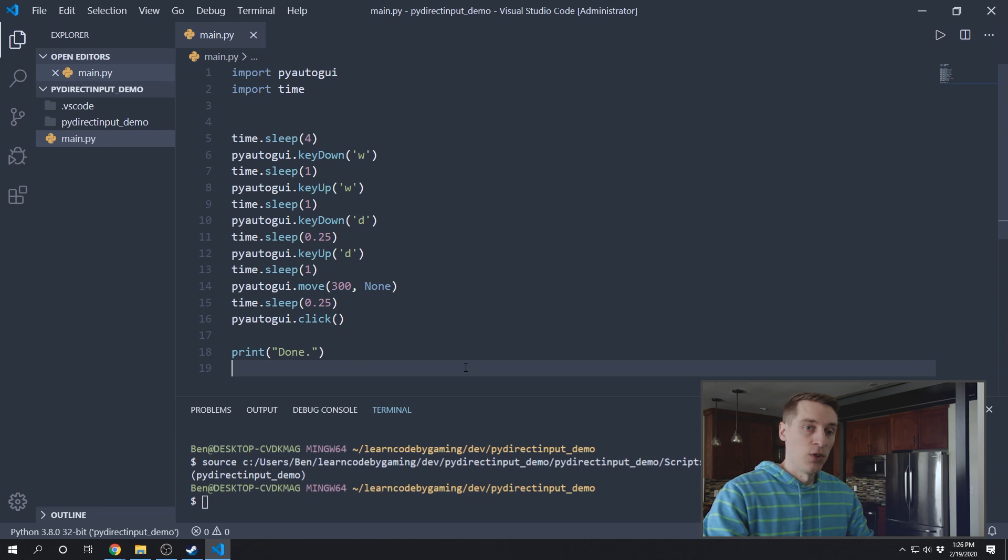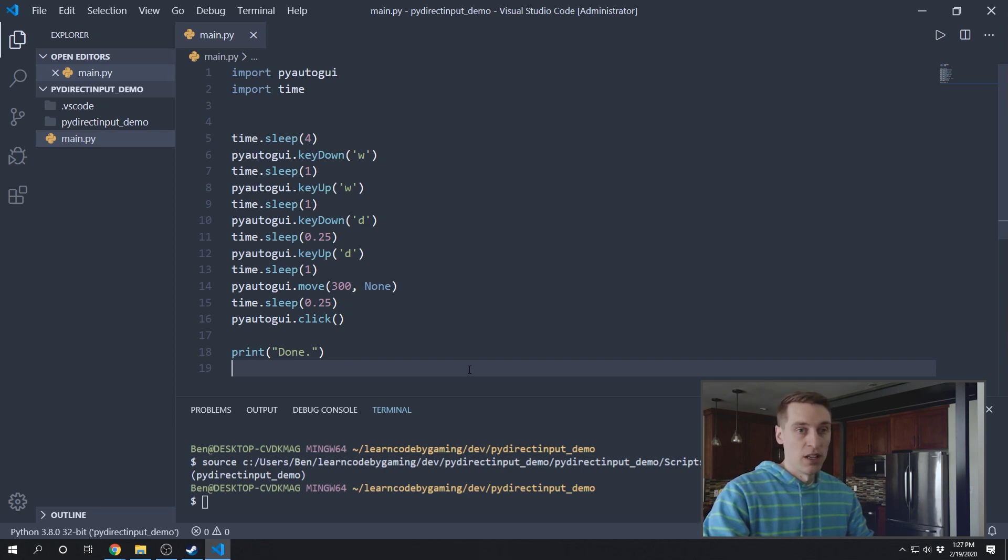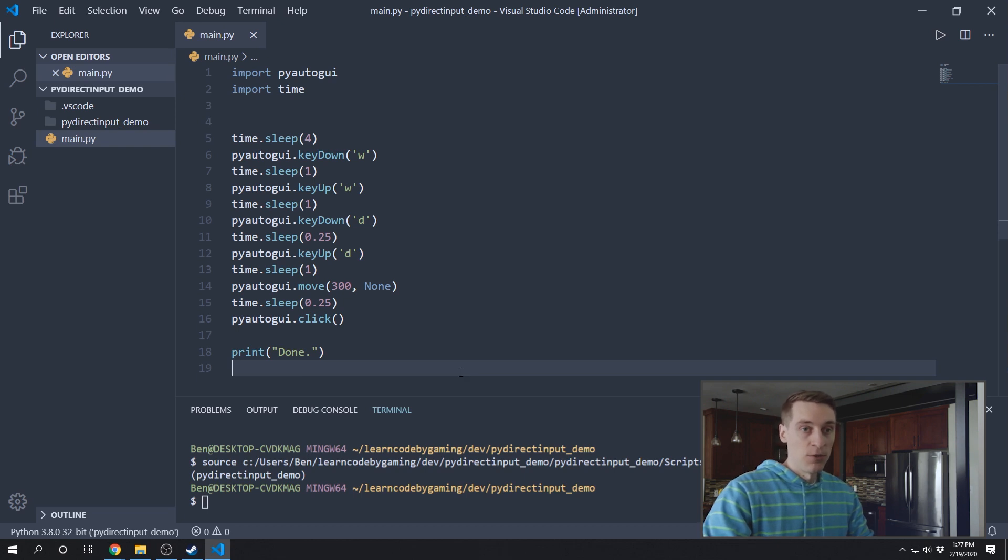Okay, so here I've written a really simple PyAutoGUI script. It's just going to press a couple keys on the keyboard, move the mouse and attempt to click. And I'm going to show you this running with Half-Life 2 to show that it doesn't work with PyAutoGUI.